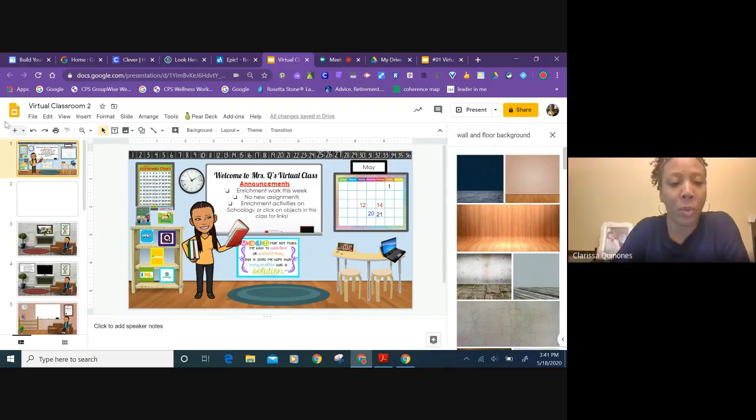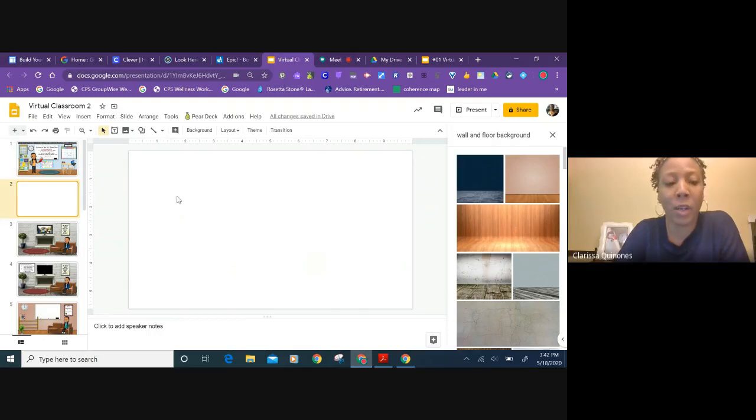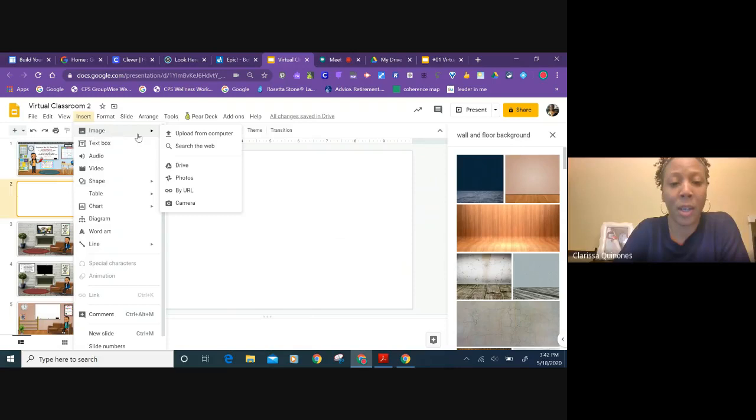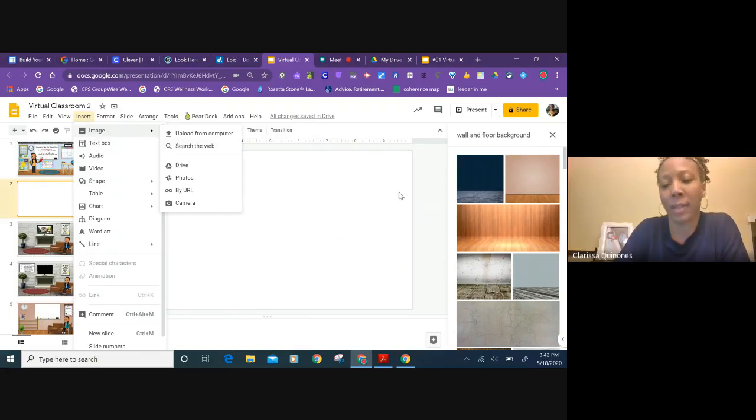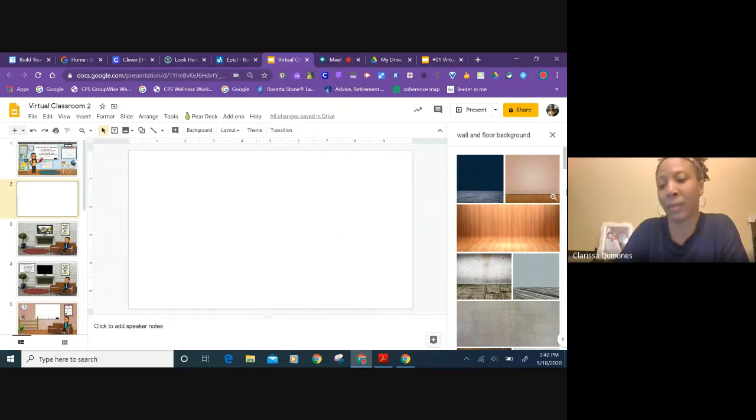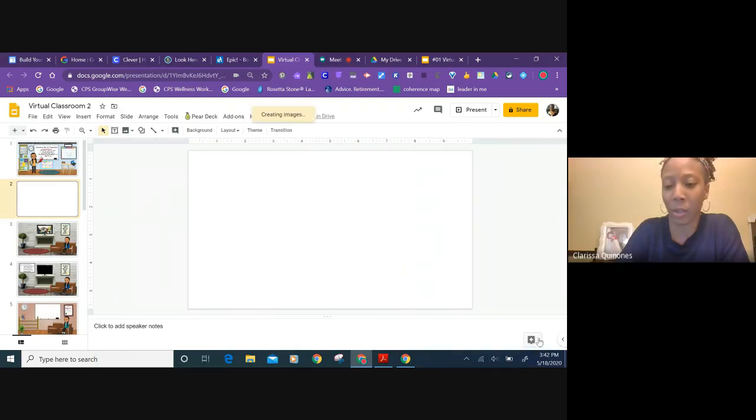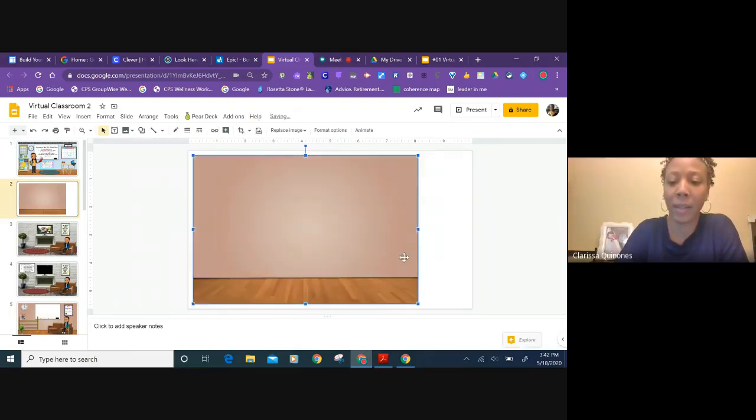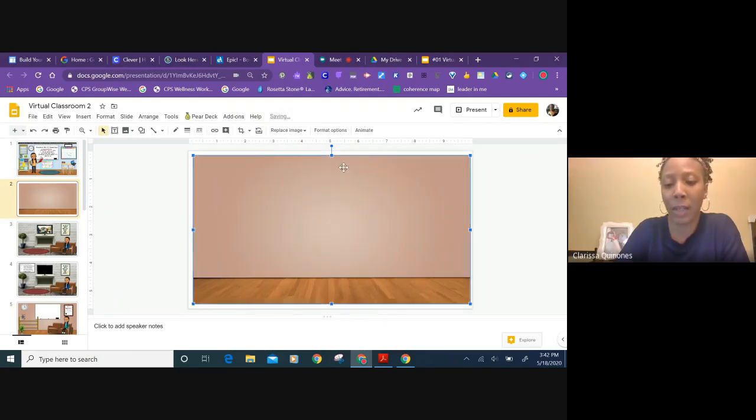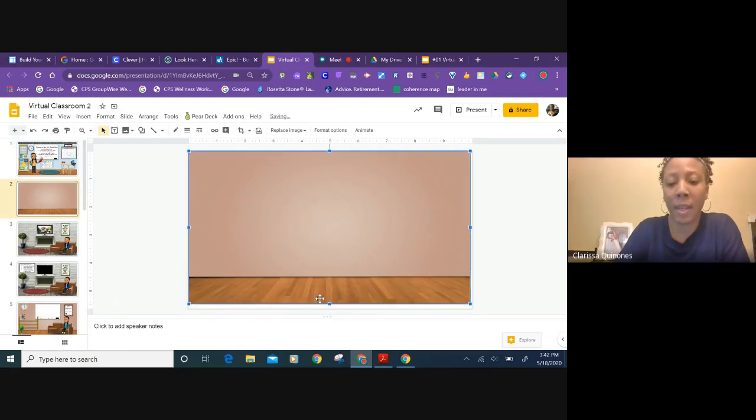So I first open up a new slide here and then here's my blank slide. I go to insert and I go to image and then I go to search the web and once I get there I type in wall and floor background. So I click on the background that I would like to use and click insert. Then I just resize it to fit the screen just like this. And I just kind of have a blank slate.